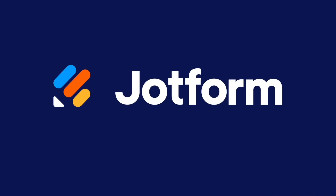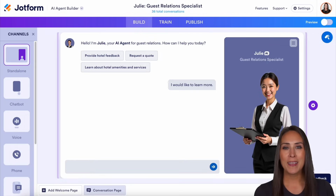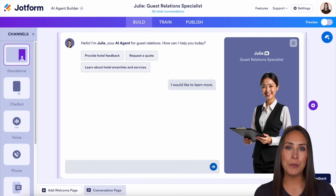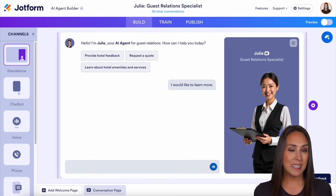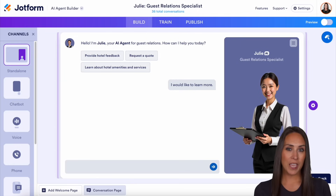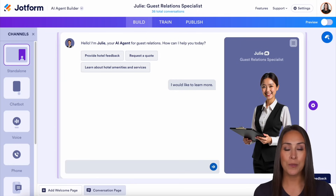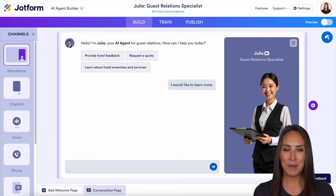What if you could send a push notification to your users through your AI Agents app? Let me show you how. Hey JotFormers, welcome back. I'm Kimberly. And like I mentioned, if you utilize JotForm AI Agents and you want to send a push notification, you absolutely can through your AI Agents app. So let me show you how.